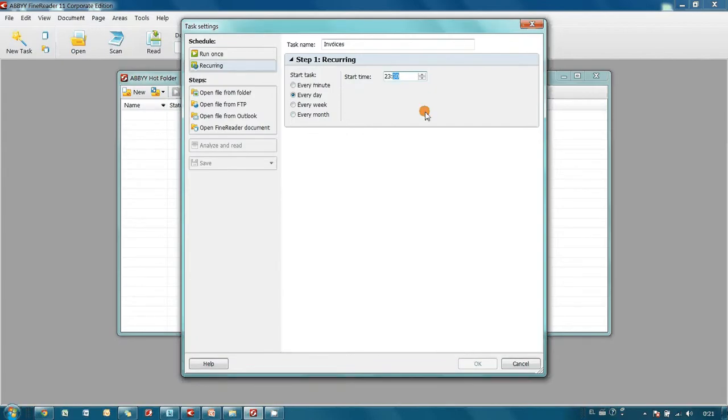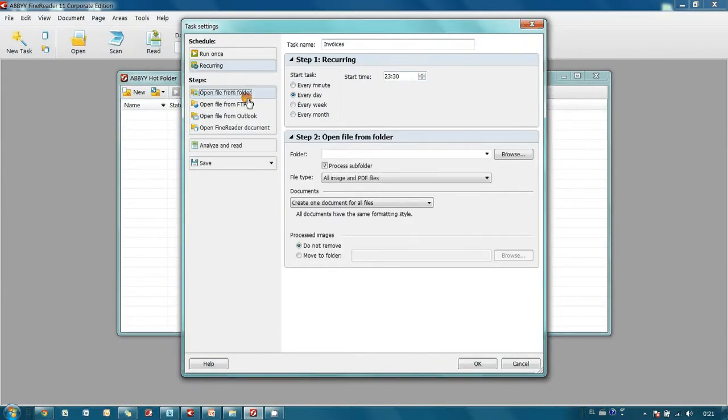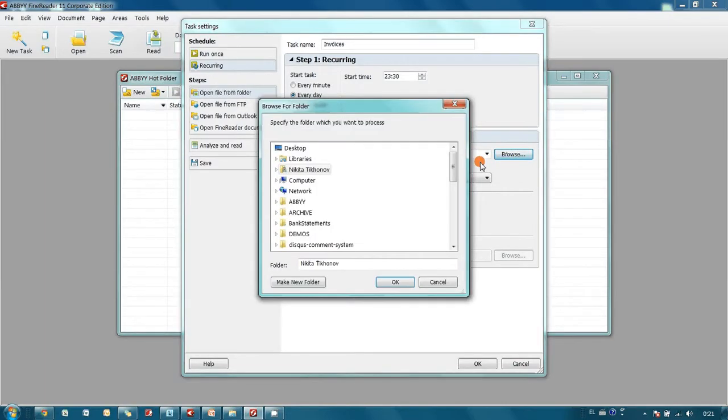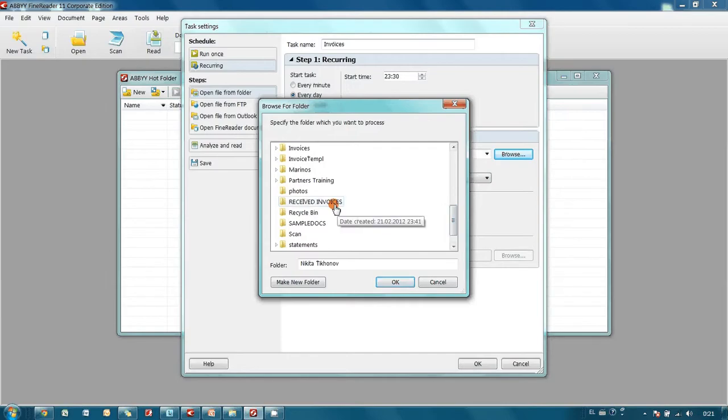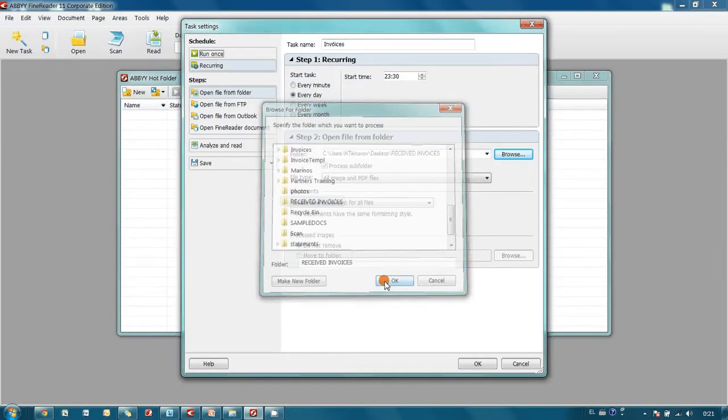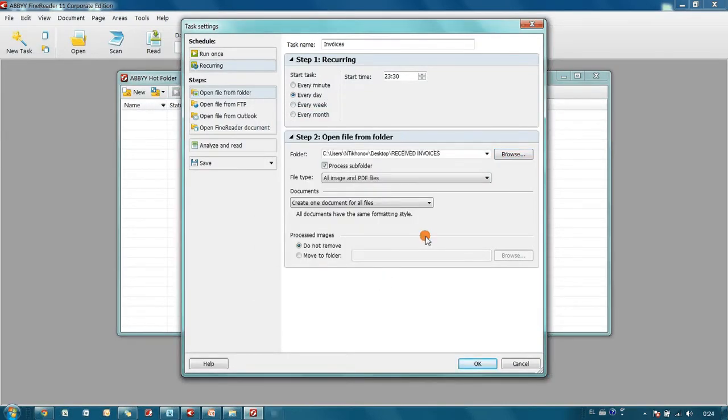Files should be taken from the folder where I am saving all received invoices. There are no subfolders.